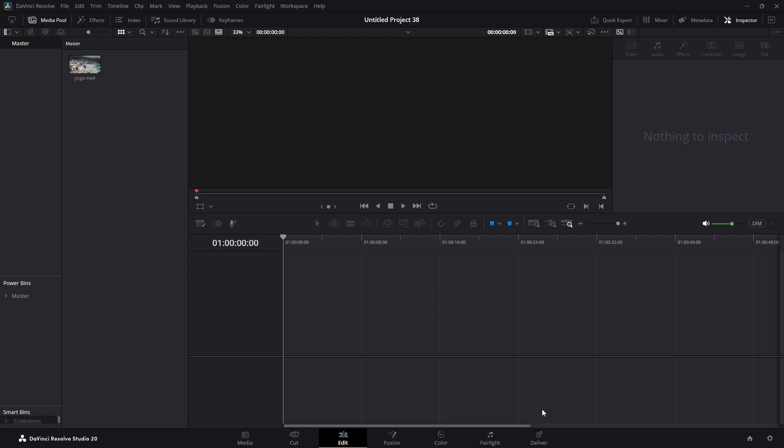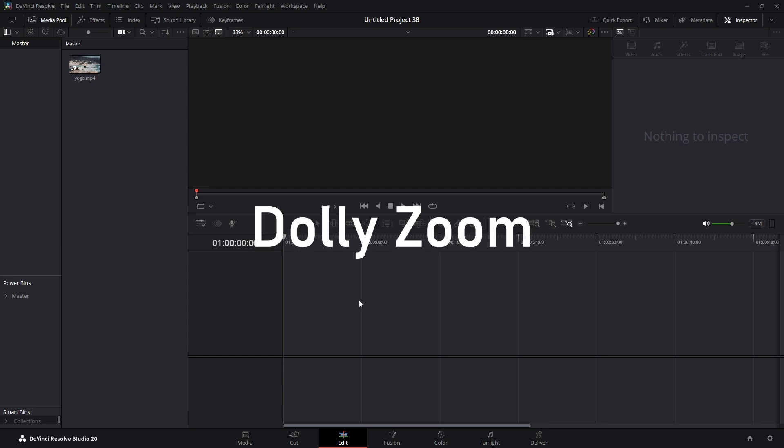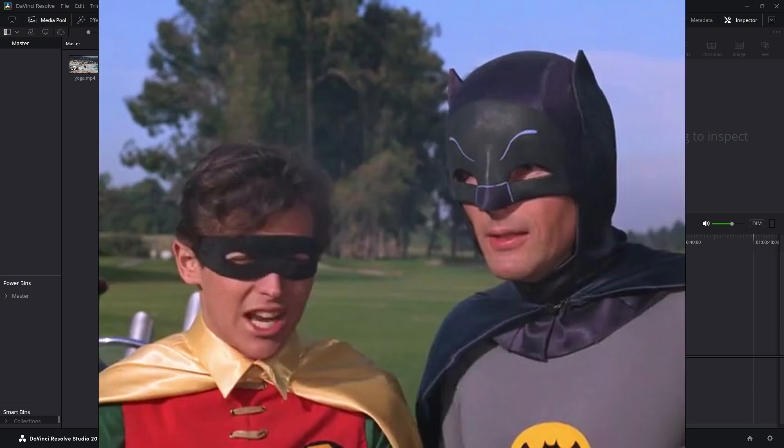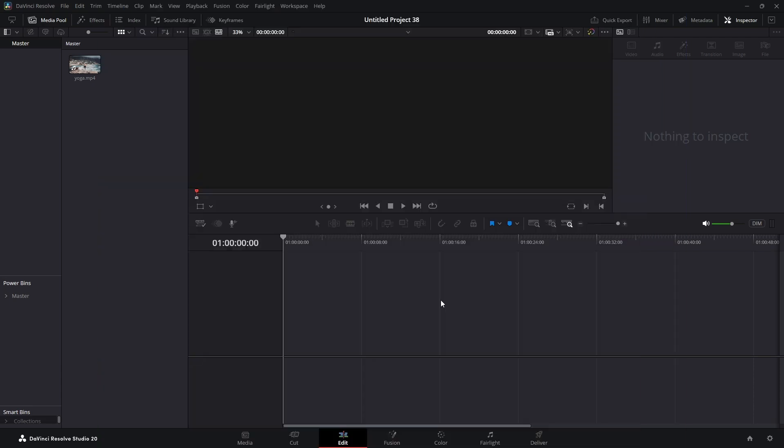Welcome content creator, welcome to the Video Knowledge channel. My name is Rory. Today we're going to do a dolly zoom effect. It couldn't be easier, it sounds too simple. You must have a video that is zooming in in order for this to work.